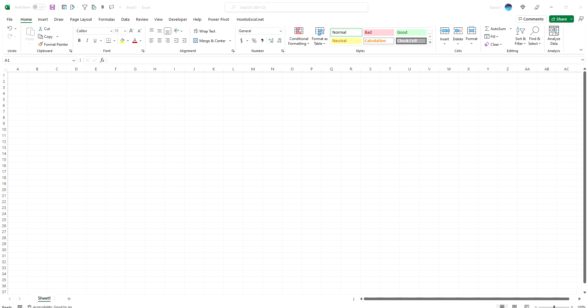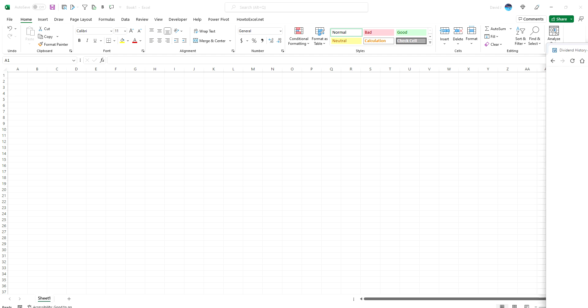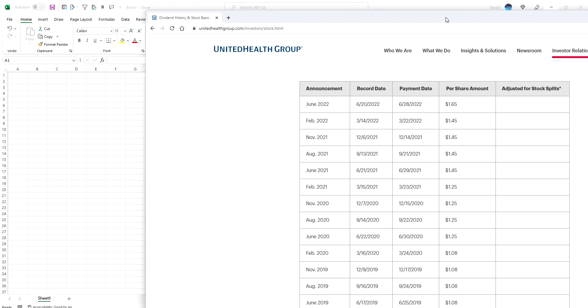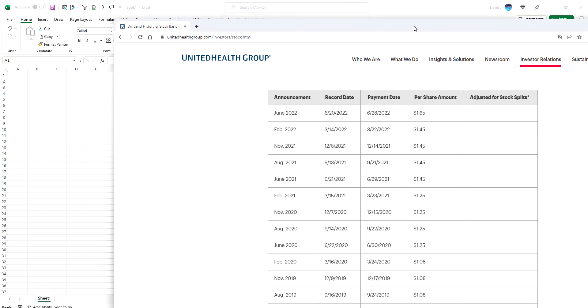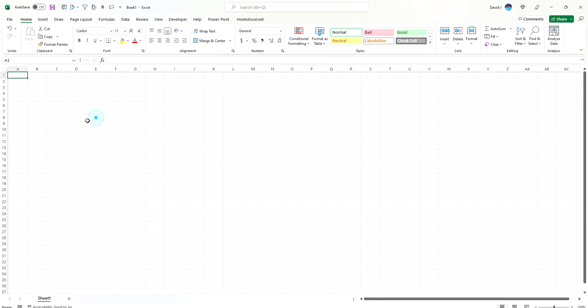For this example, I'm going to start with calculating the historical growth rate and then pushing that forward to see how long, if it continued, would it take to double. I've got dividend history from UnitedHealth Group that I'm going to use.